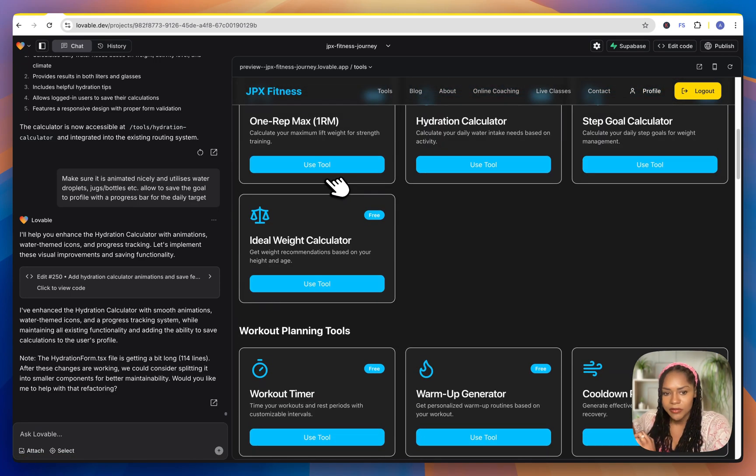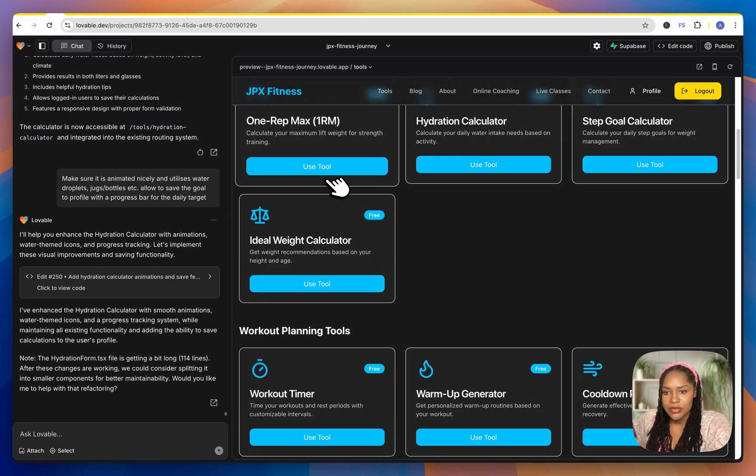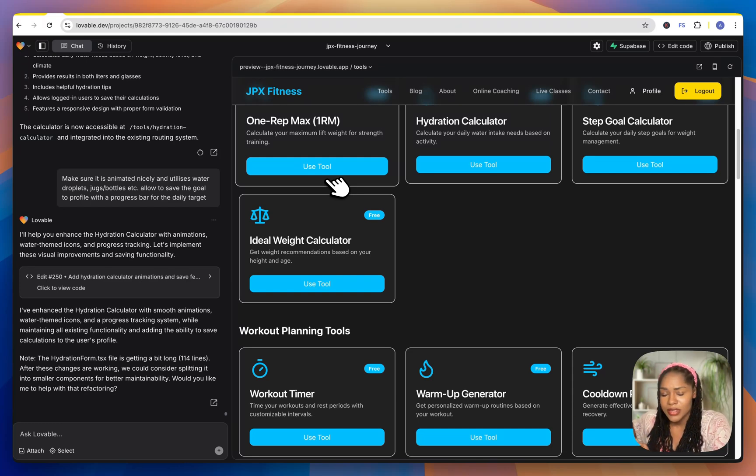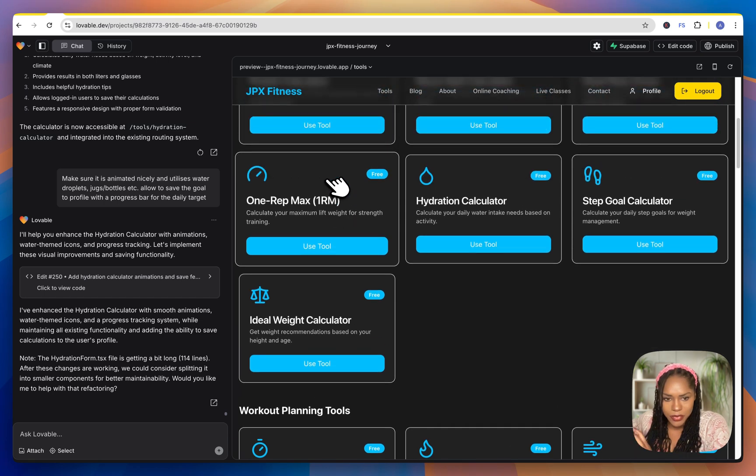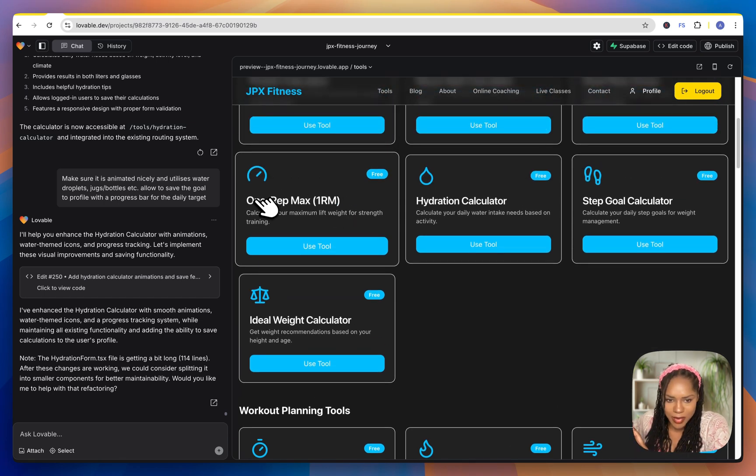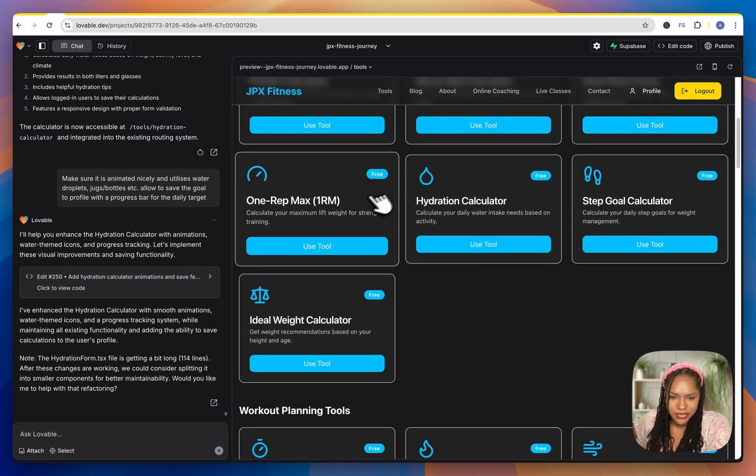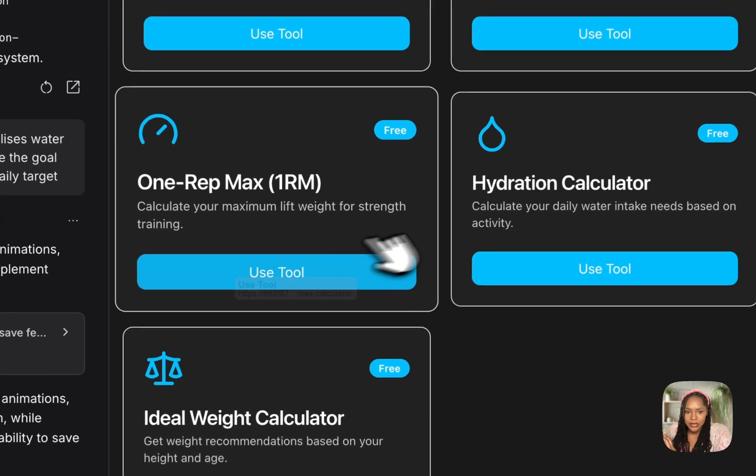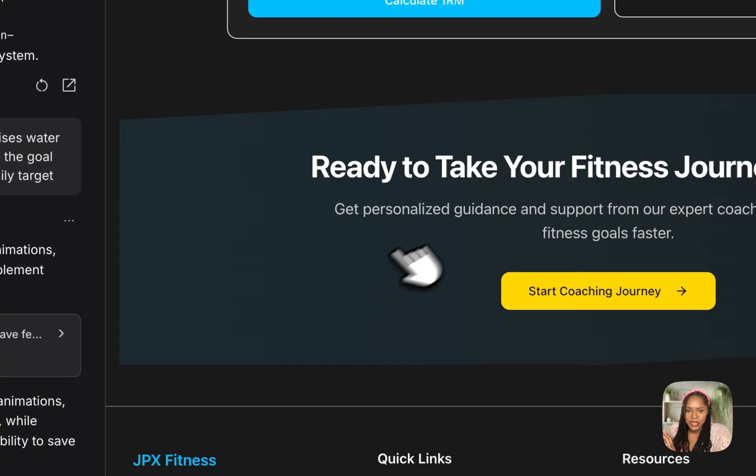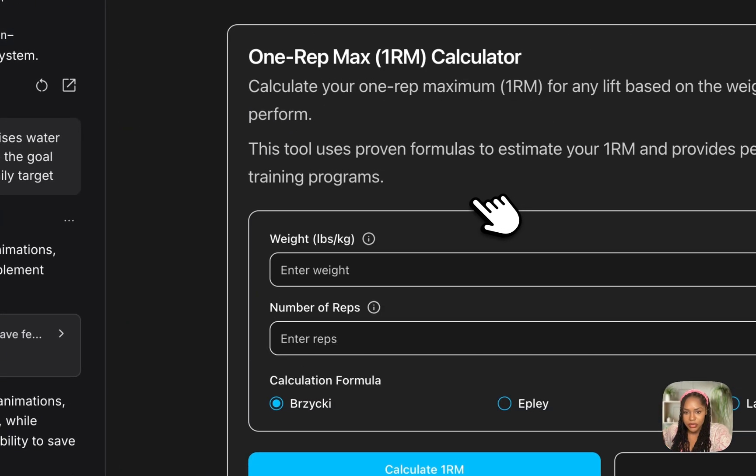So for me, these tools are beneficial to the user of the platform regardless. So whether they are SEO or not, if people are looking for one rep max tools or not, it doesn't really matter. They're still going to be optimized. They're still going to be available to use.